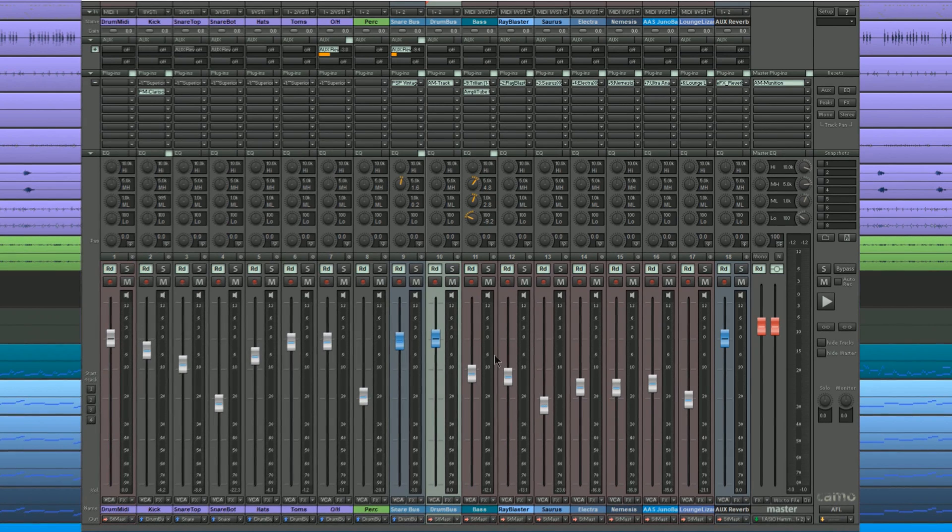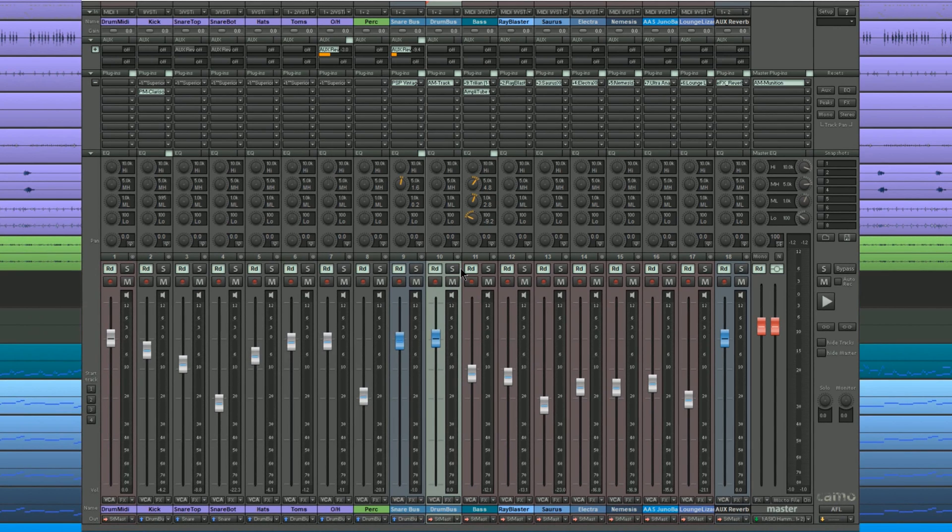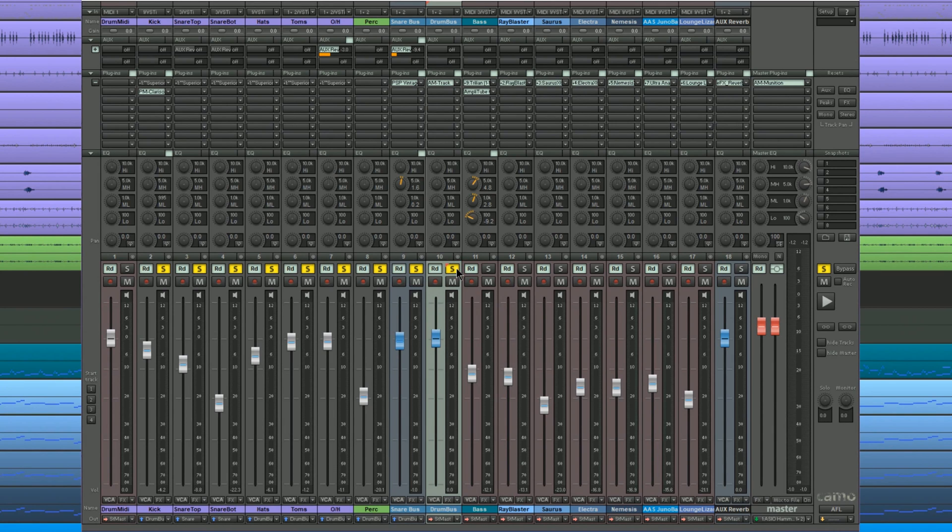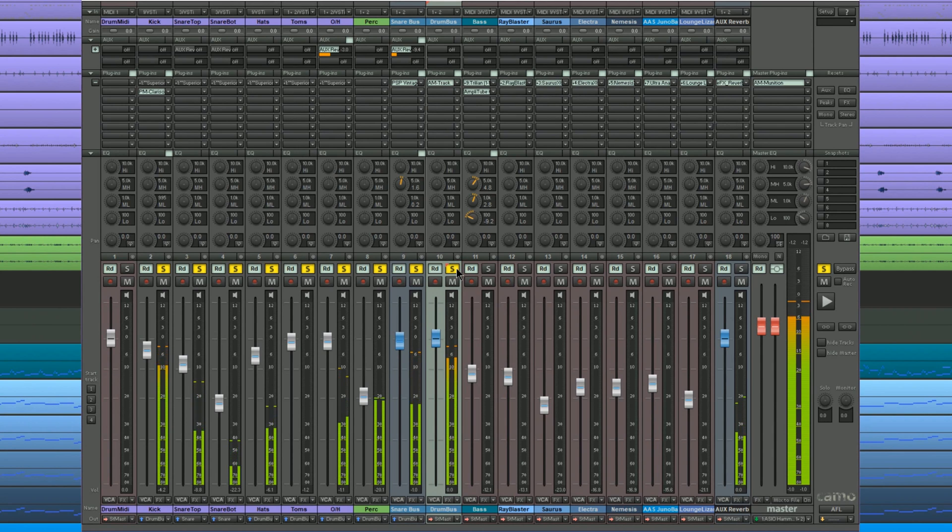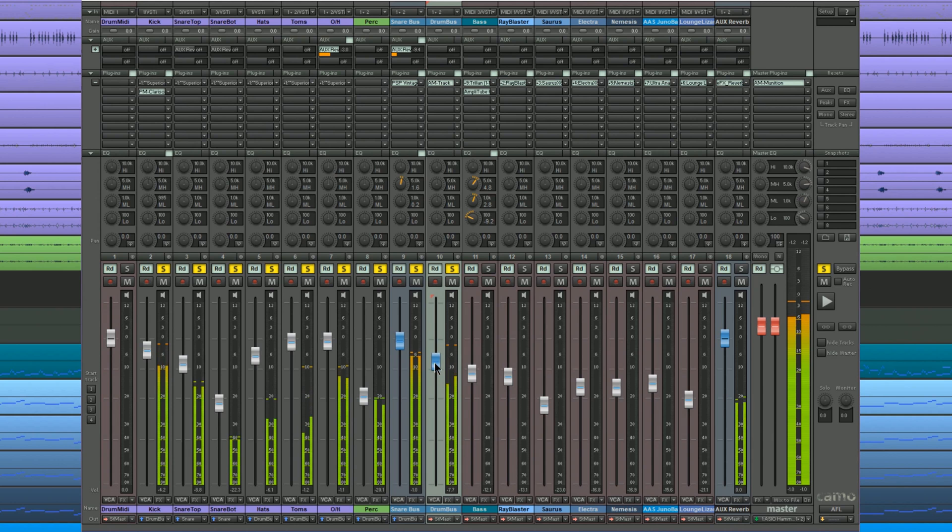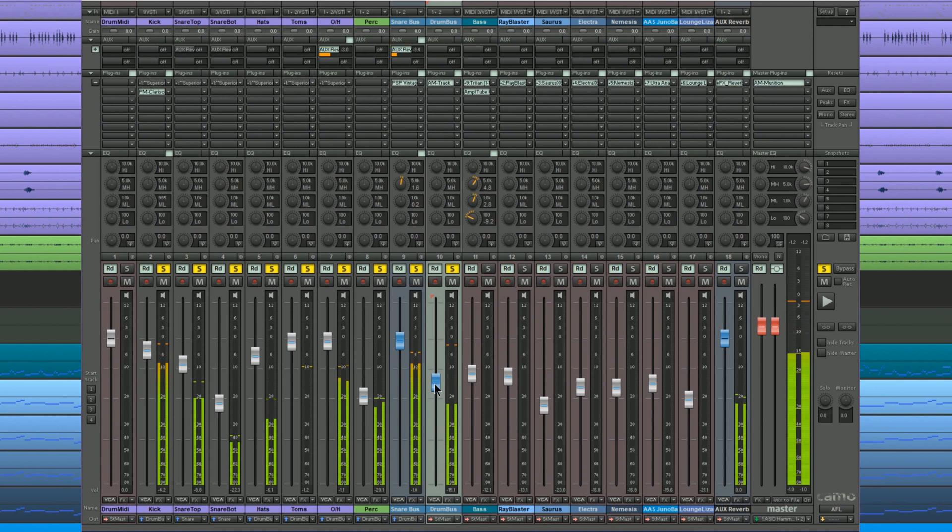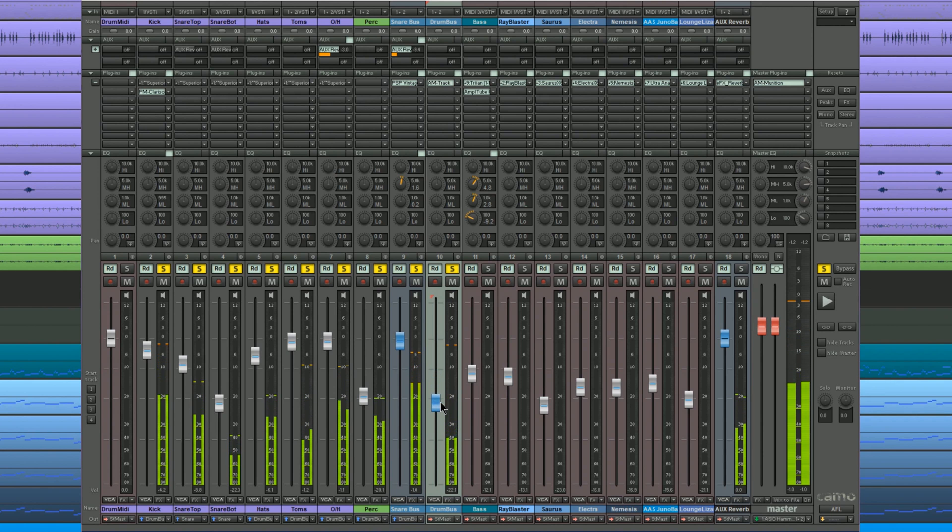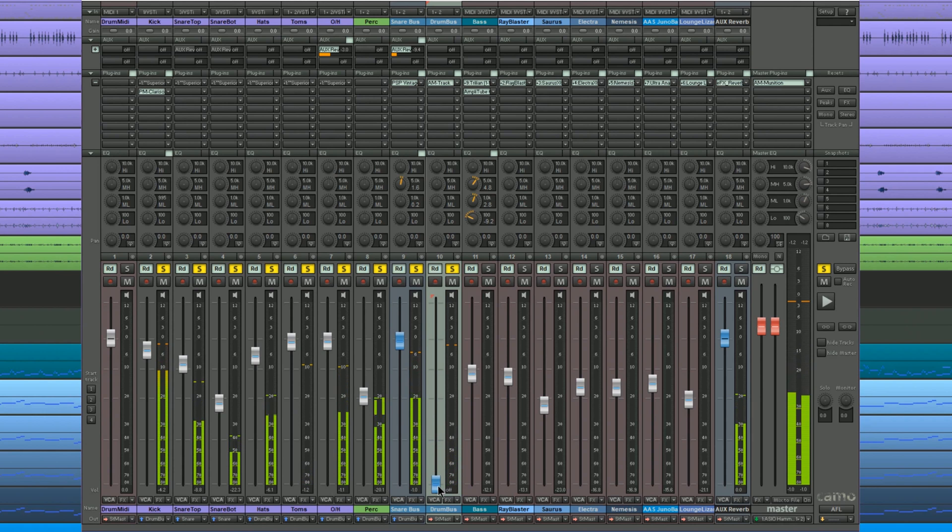I'm going to solo the drum bus and begin playback. As I lower the volume using the bus fader the overall kit reduces in volume. However there is a noticeable problem. The bus fader reduces the level of the drum kit but not the reverb. If I bring down the fader completely the reverb continues unaffected.